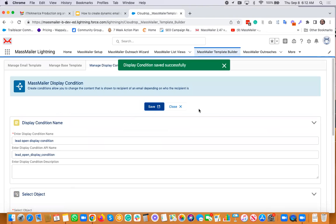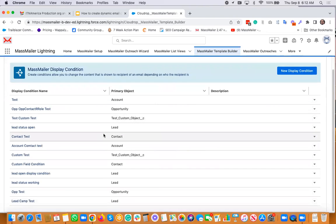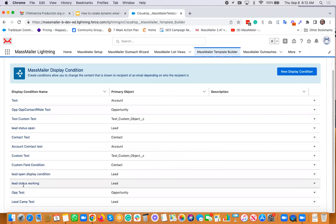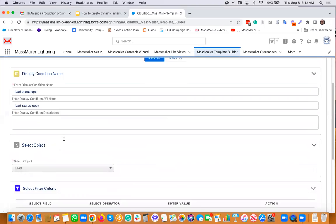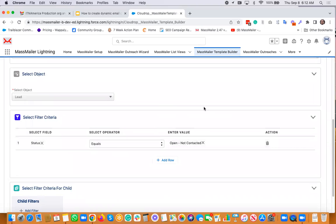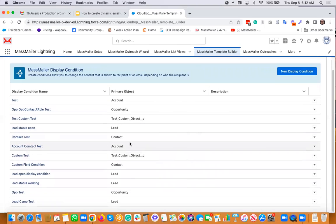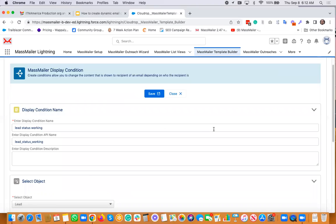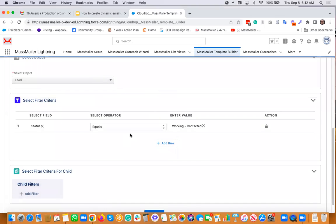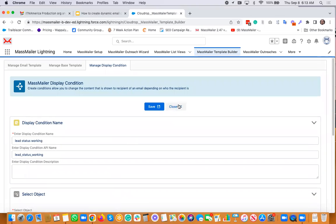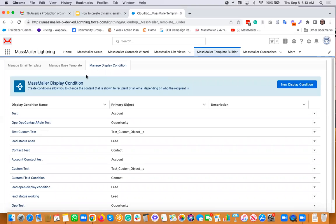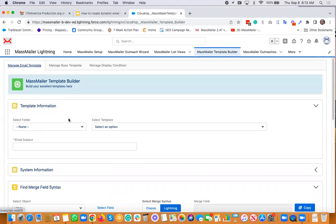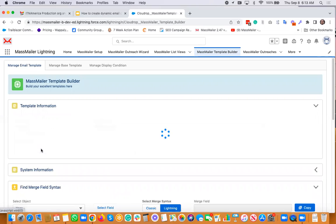I already have two display conditions created: 'open lead status working' and 'lead status open' — exactly the same thing but different names. I also have one called 'lead status working.' We're not using all of these display conditions; I just want to show them to you. Now if you want to create a template, we'll just create it from scratch — nothing complicated. I'll name it 'Dynamic Content Demo 2' with subject 'My Dynamic Demo 2.'